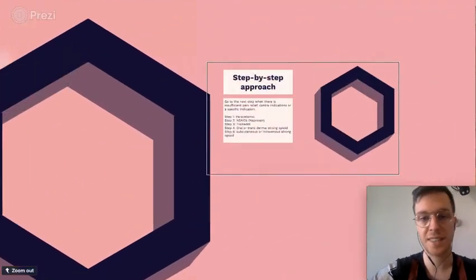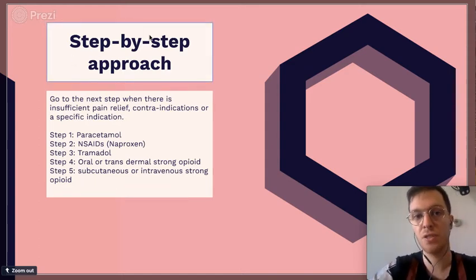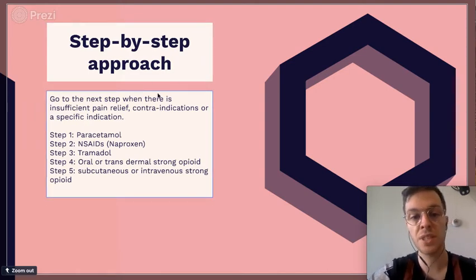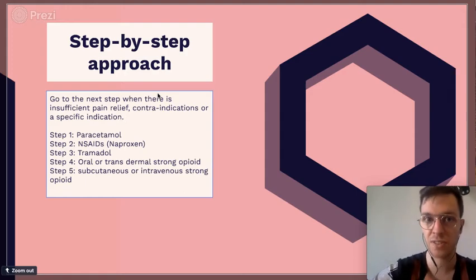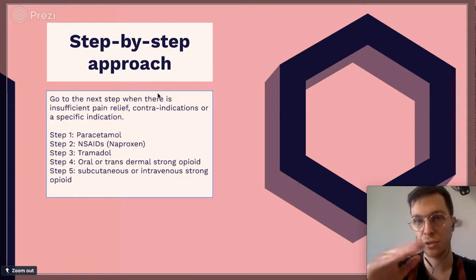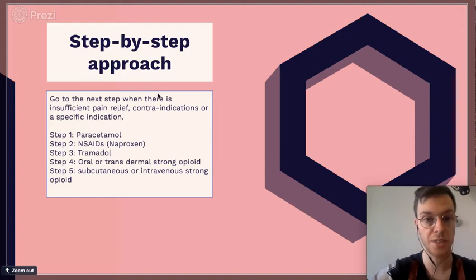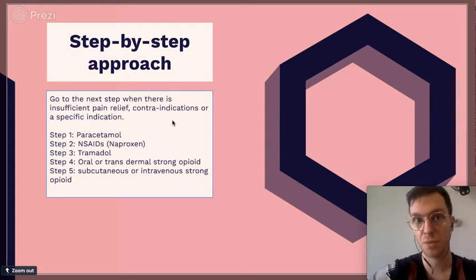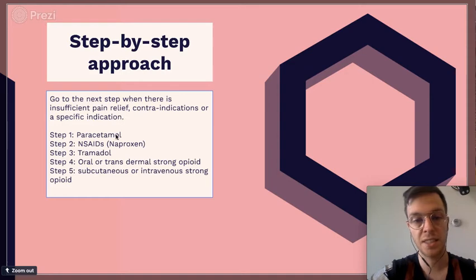If you're taking Naproxen to lower your pain, make sure to follow a step-by-step approach — you go to the next step when there is insufficient pain relief, or when there are contraindications. In oncological pain, you usually start with opioids like morphine because it requires stronger painkillers. The first step in most pain situations would always be paracetamol, which has the lowest side effects, is cheap, and often works effectively. If insufficient, you go to the next step: NSAIDs like Naproxen.